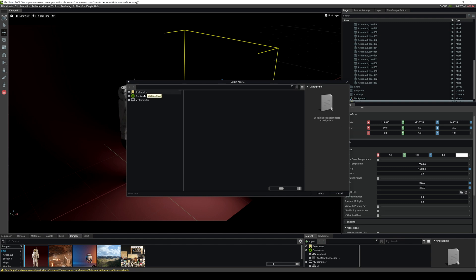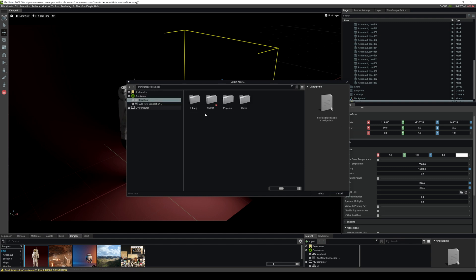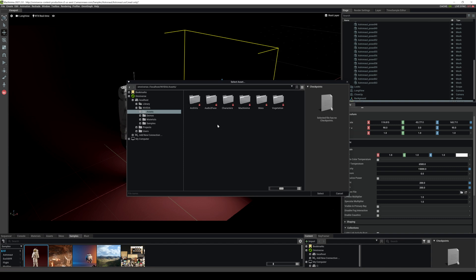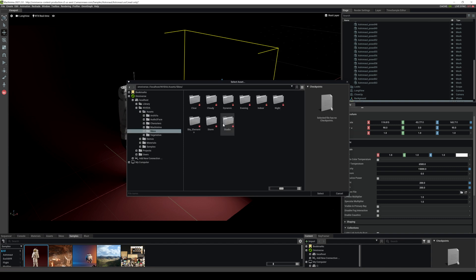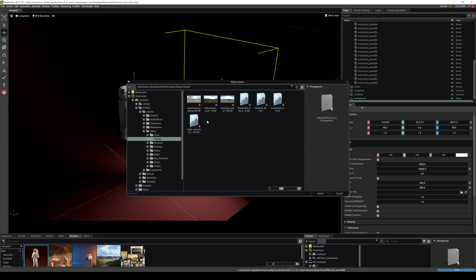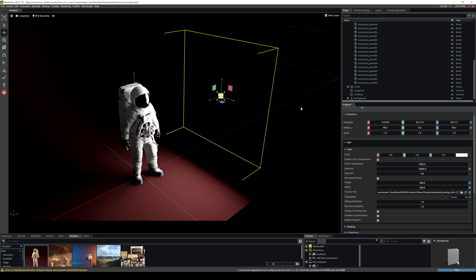Additionally, for direct light you can use an HDRI. If I go right here and I go to Omniverse, if I go to localhost and I'm going to go to Nvidia and let's go to assets, skies, and let's go get a cloudy one.